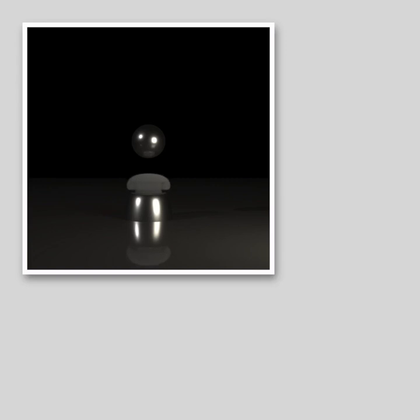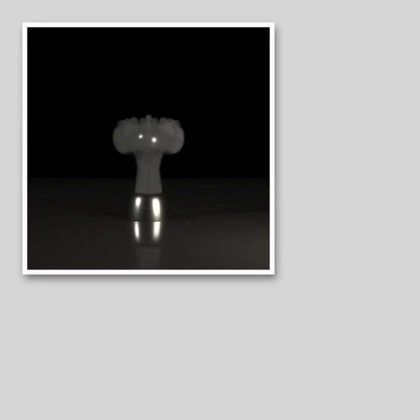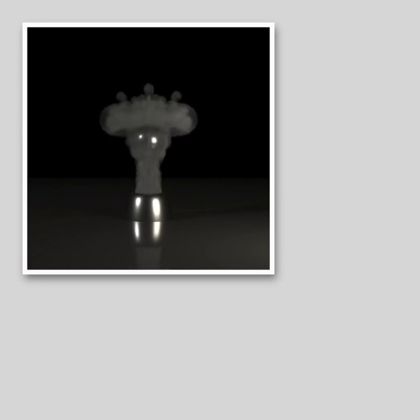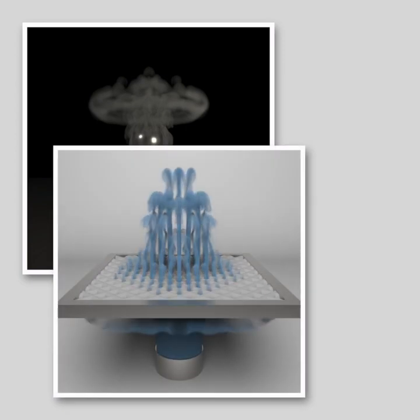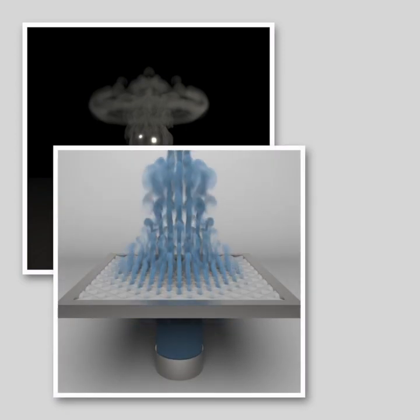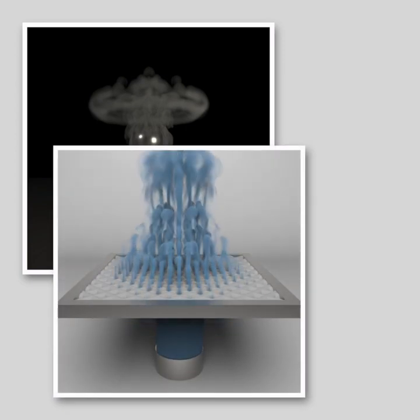We present an adaptive staggered tilted grid for both smoke and liquid simulations. Our method introduces new elements into the uniform grid, acting as a new set of degrees of freedom.